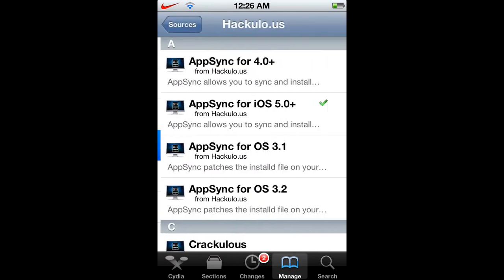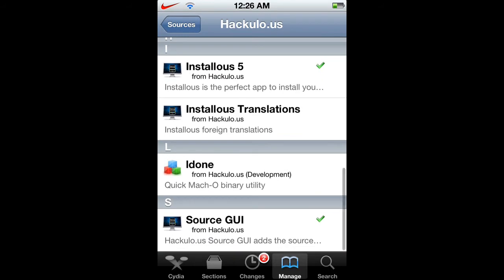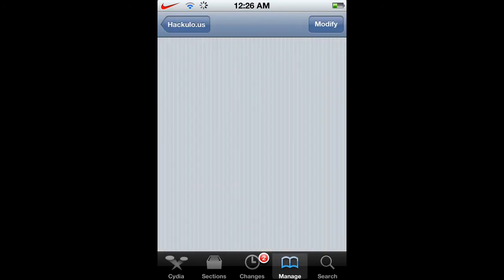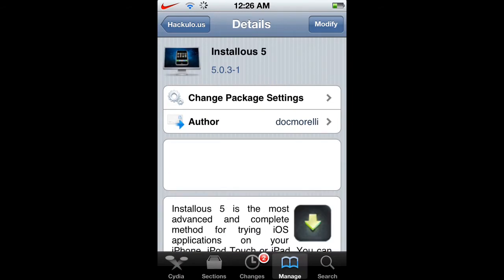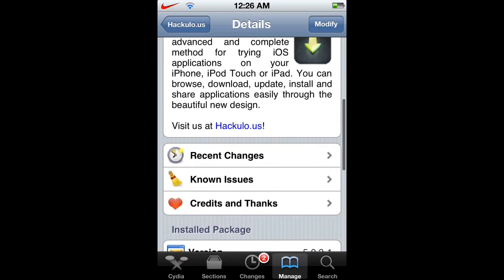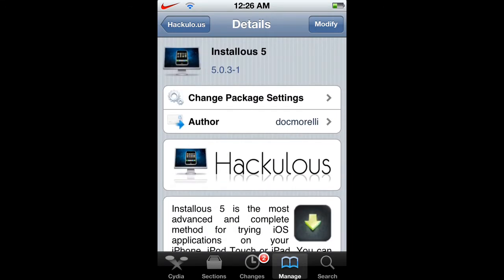And then open up hackus, scroll down a little bit and find installios, I can't really pronounce it. Installios 5 or 4, whichever one you have. Click on the top right corner where mine says modify and install that.